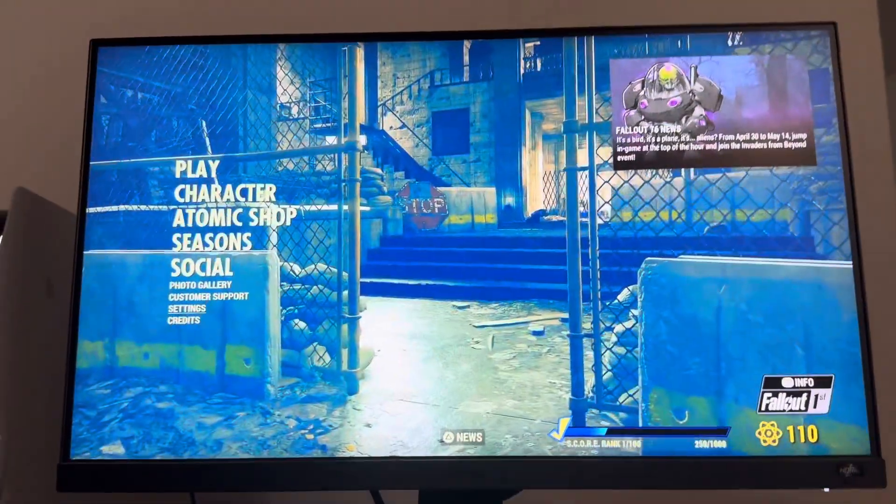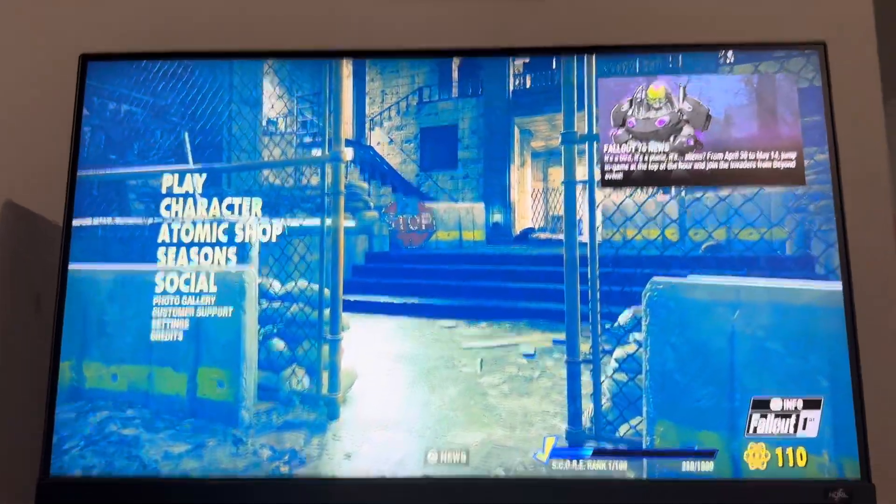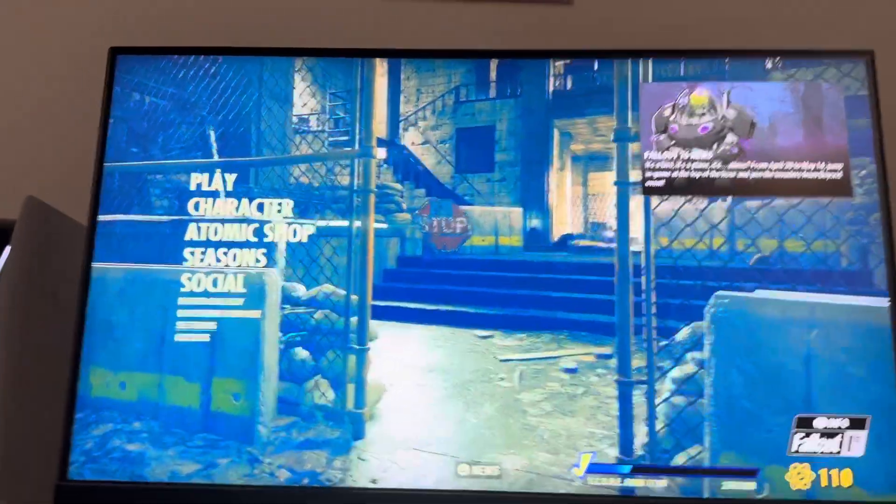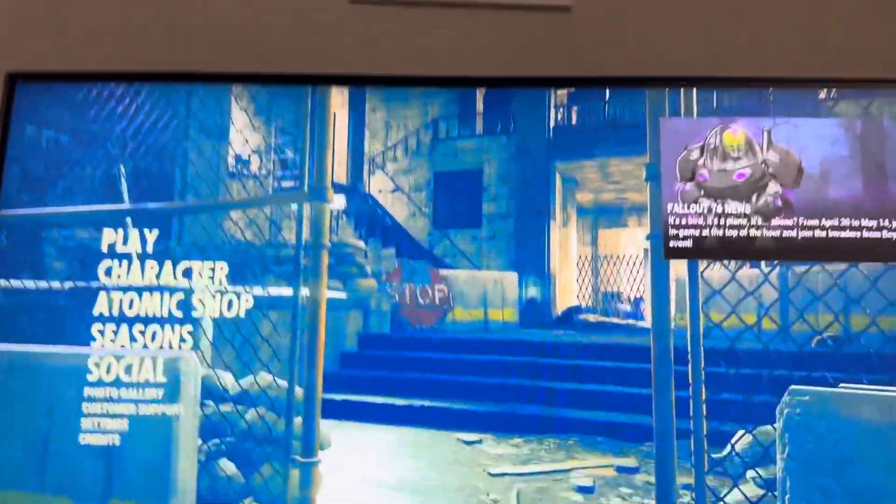What's up guys, it's your boy. In today's video, we're going to show you how to invert your X and Y axis on Fallout 76.